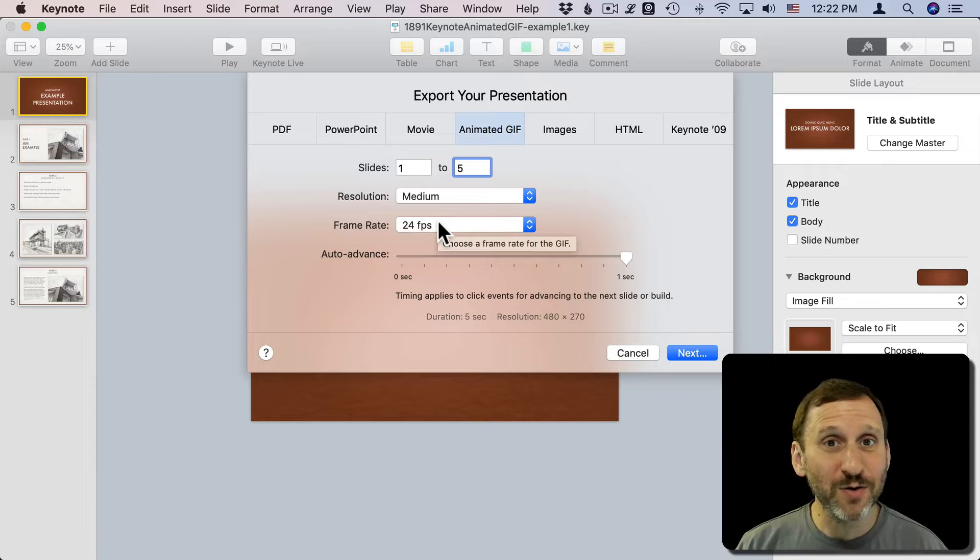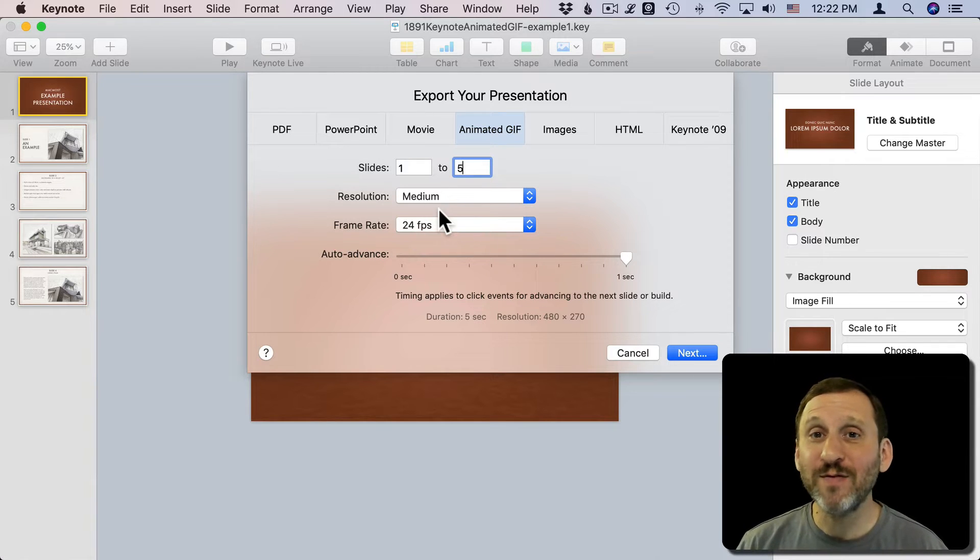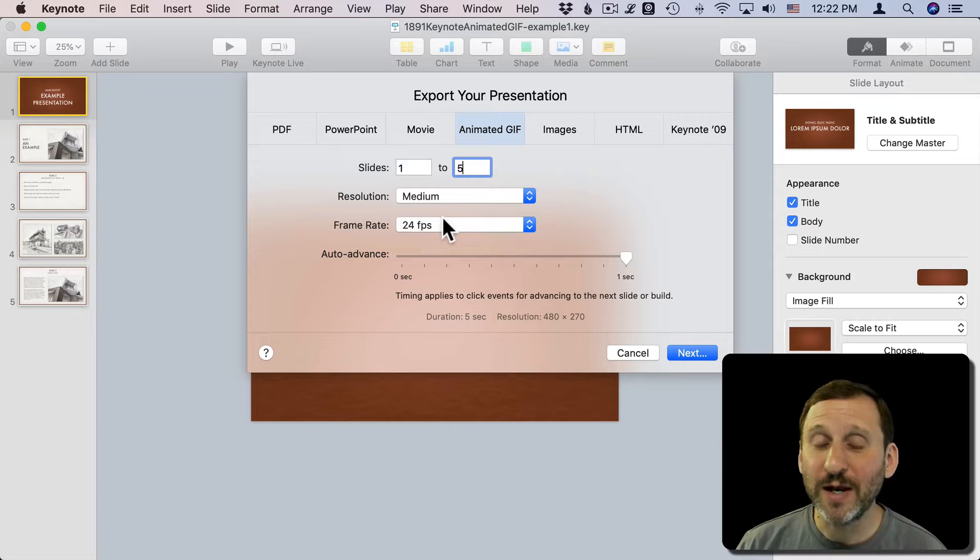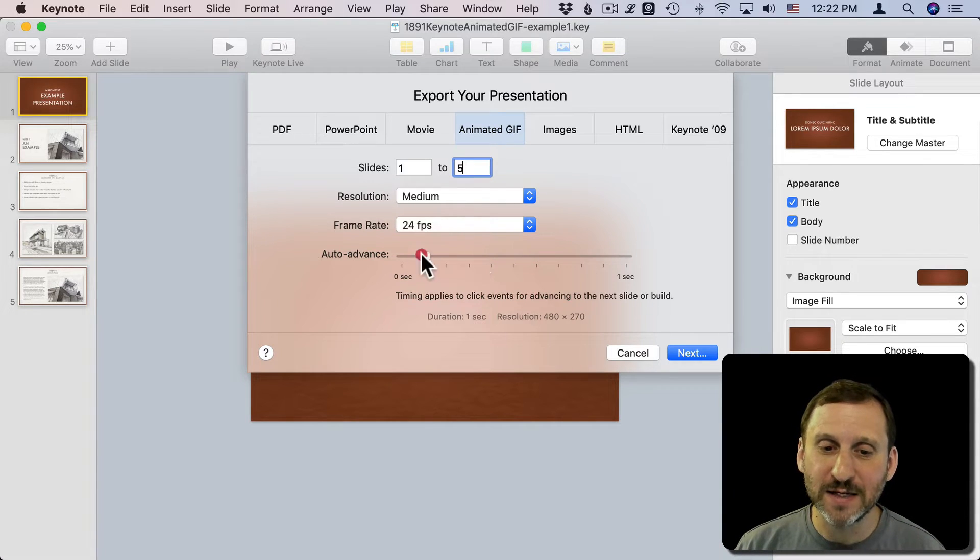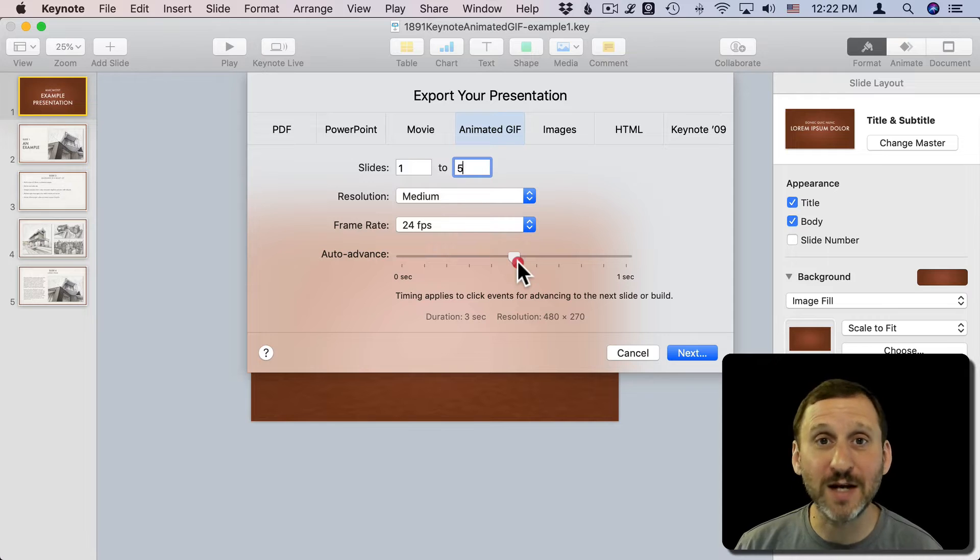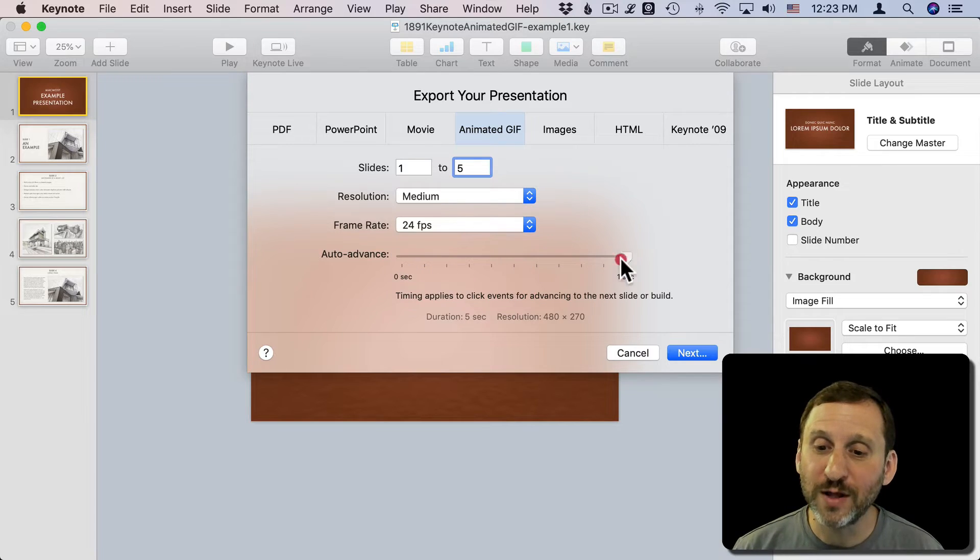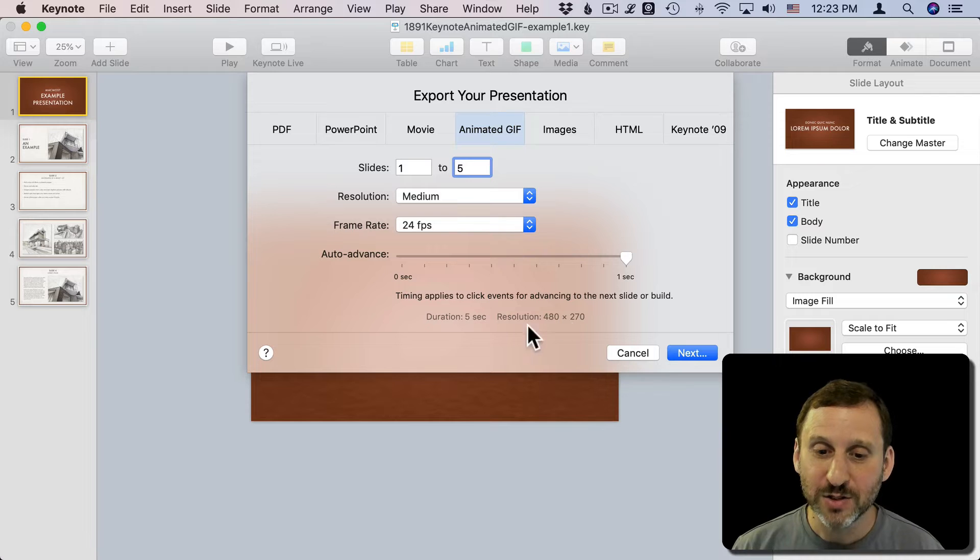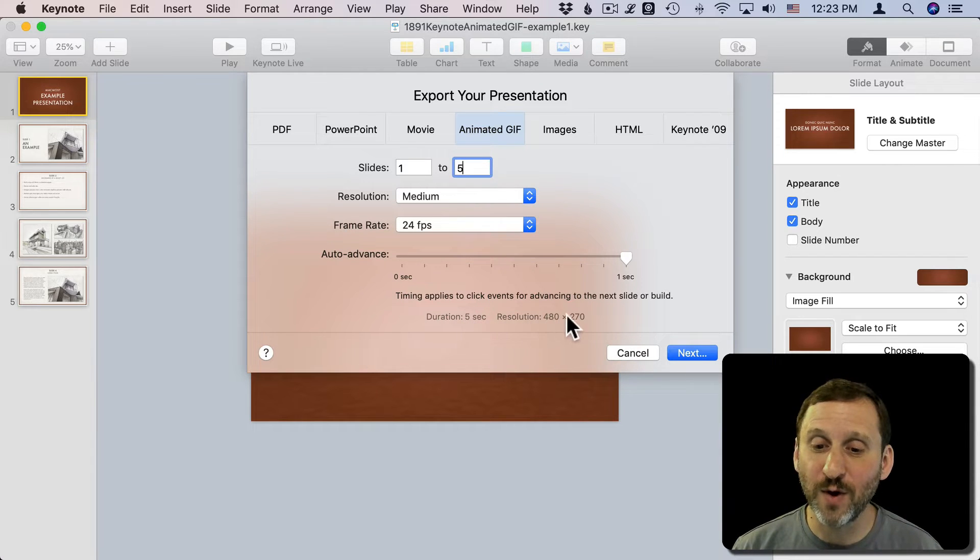Frame Rate isn't going to matter that much for this presentation because every frame is just static, but it will matter when we look at animations later. Auto Advance is how quickly to go from one slide to the next. Since you can't interact with an animated GIF, you can't click it to advance to the next slide, so it's just going to do that automatically. We'll go with a full one second here, so we're going to get something that's five seconds long for five frames. Makes sense.